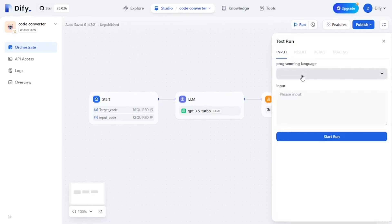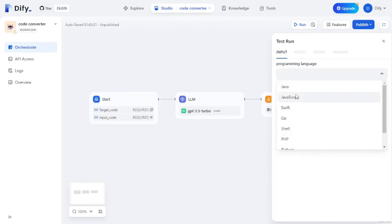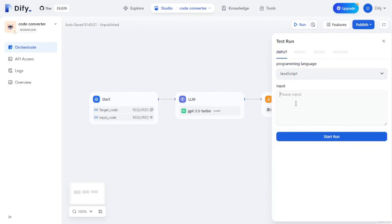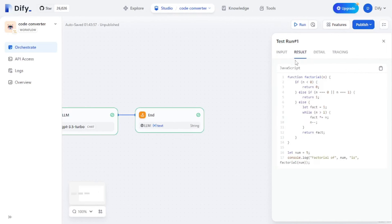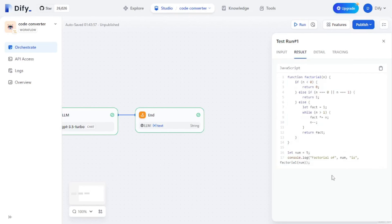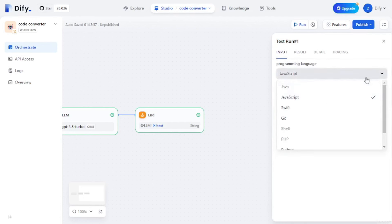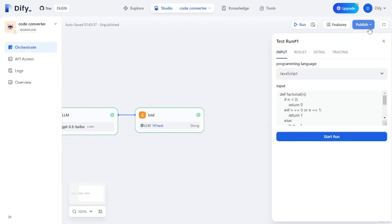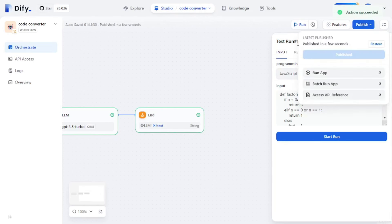Let's run this and check if it works. I'll select JavaScript as the programming language and paste in a Python function that finds the factorial of a number as the input code. The results are out — it converted the Python code into JavaScript and did a pretty good job. You can convert any code into any of these languages, which is really impressive. You can also publish the workflow just by clicking the publish button.